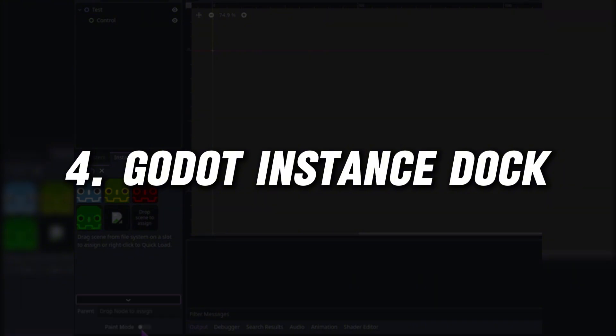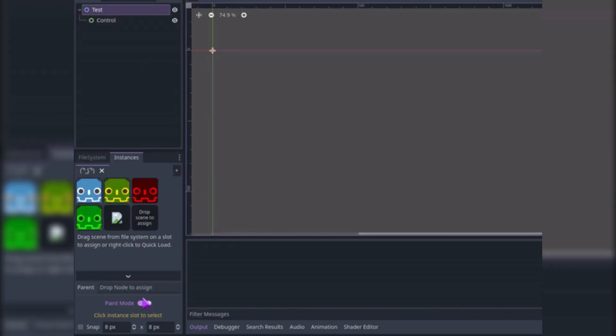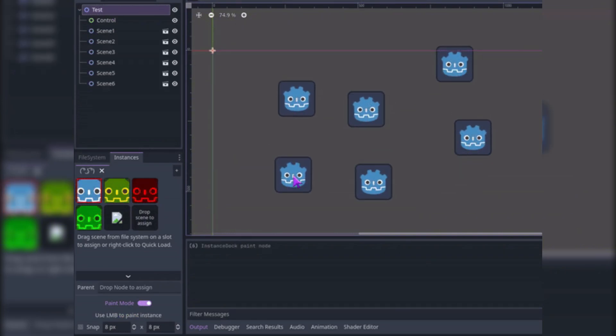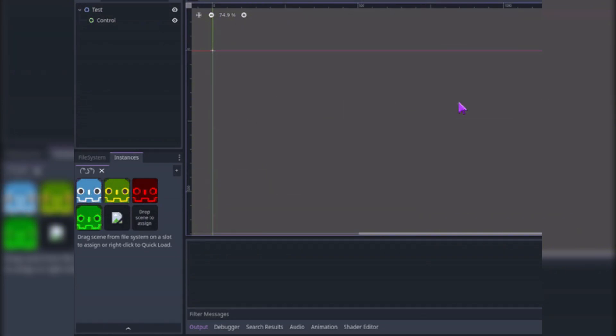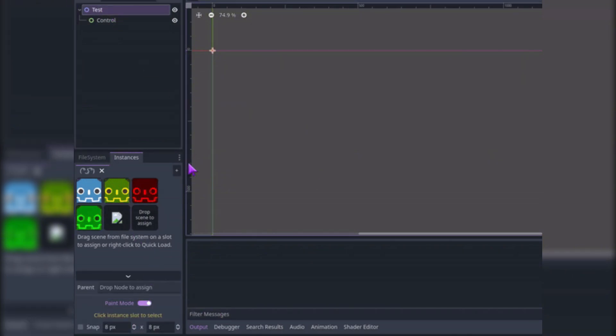Godot Instance Dock's usage can be summarized in just its name. It will create a dock in which you will be able to drag and drop the scenes you want to have in a handier way on a dock. Then, by clicking on the dock and then pressing on the scene, it will automatically instantiate that object inside of the screen.